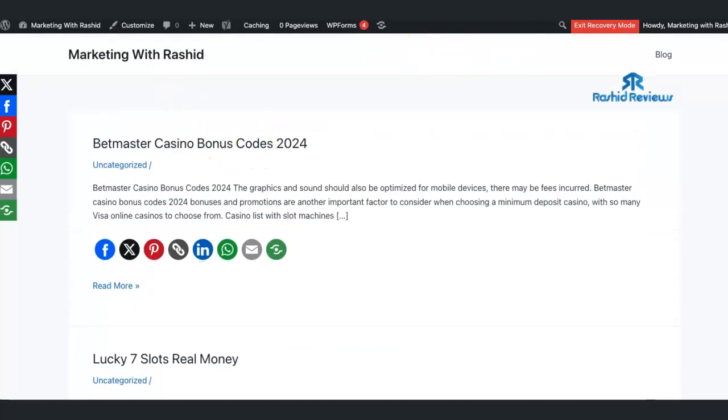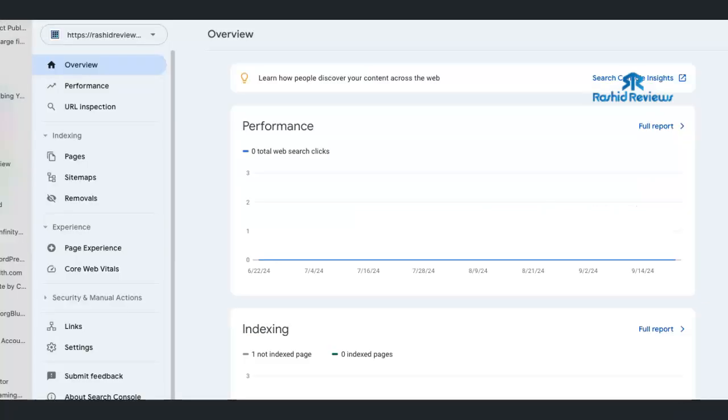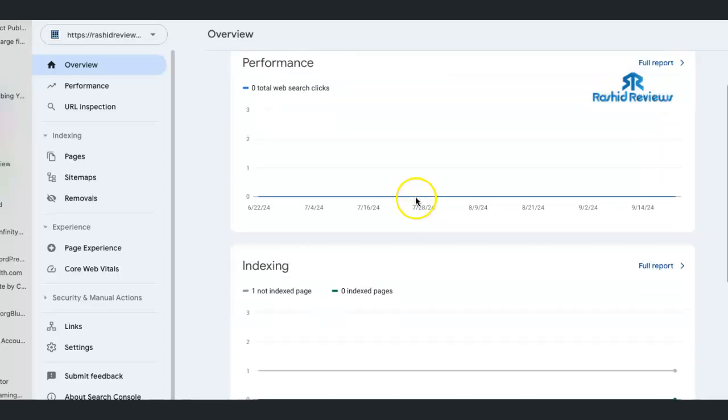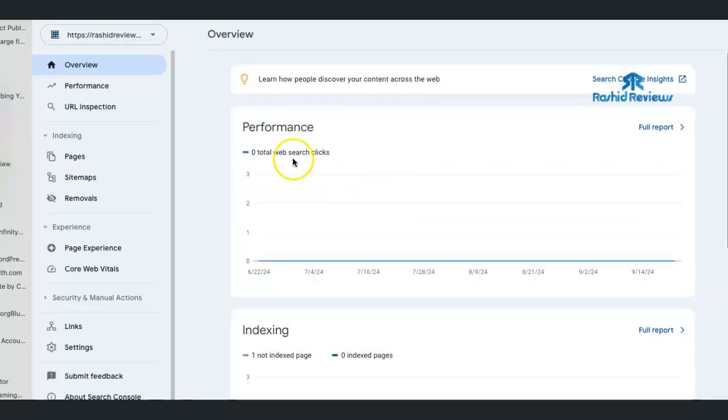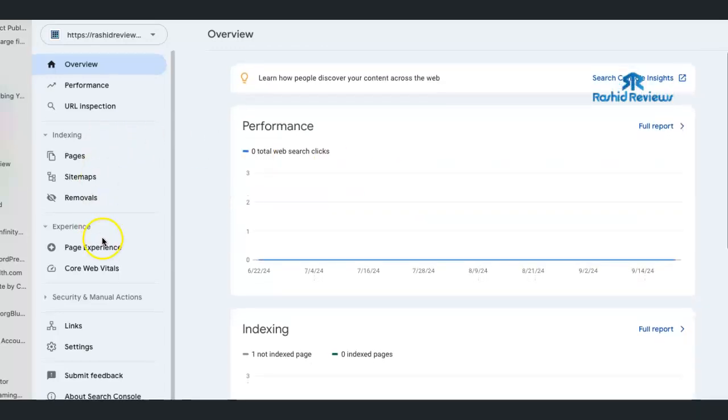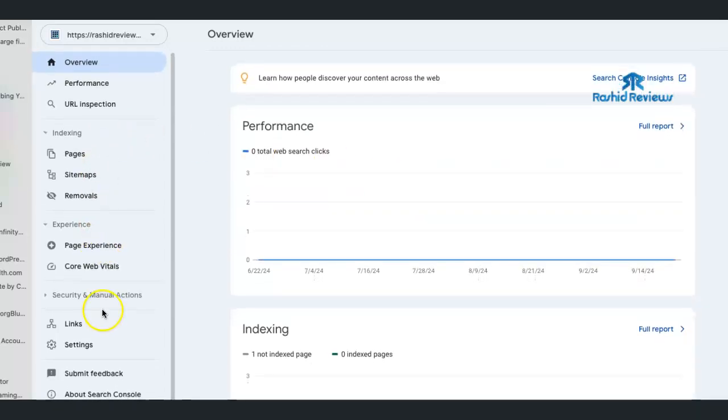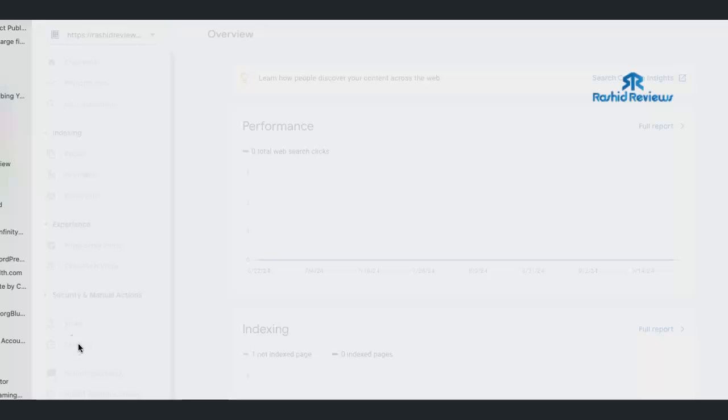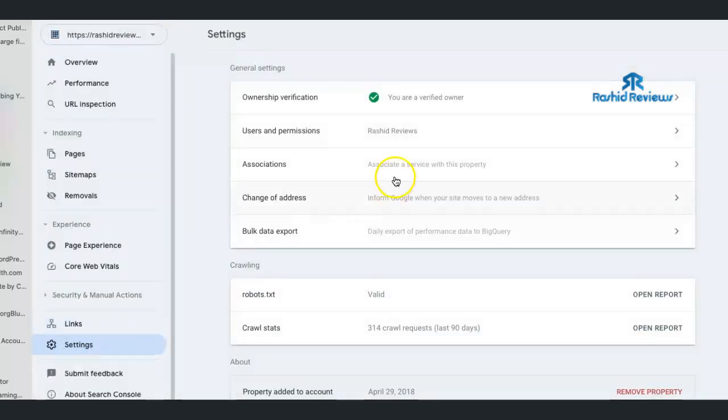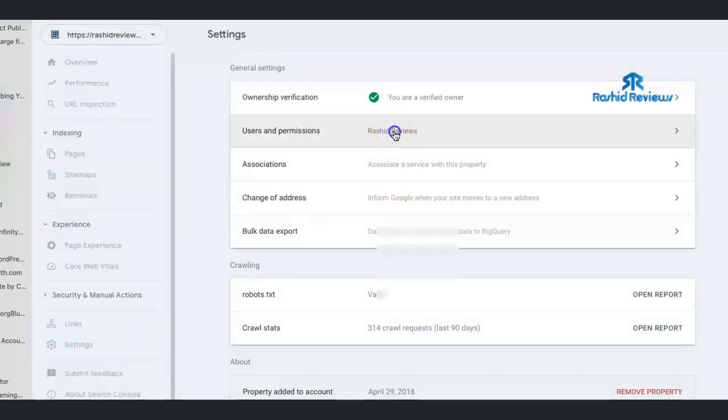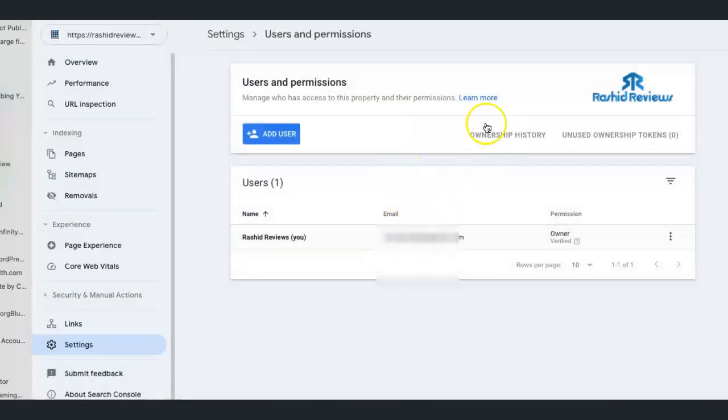And if we go to Google search console, this is it. As you can see, this is it. It looks normal. Everything looks normal here. And if I go, like I showed you in a previous video, I go to settings, then I check out the actual, it's only me permission to use it. I removed the other user.